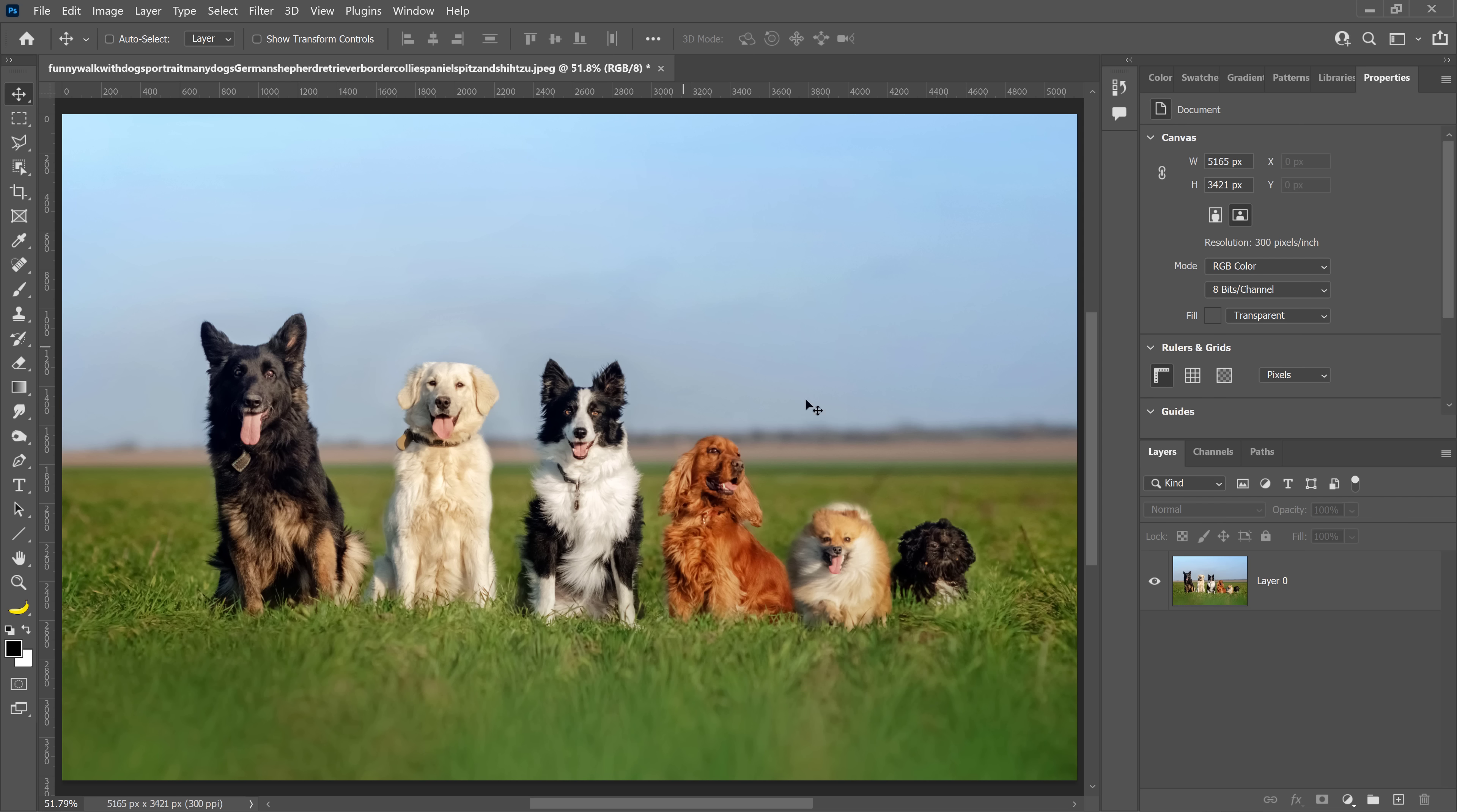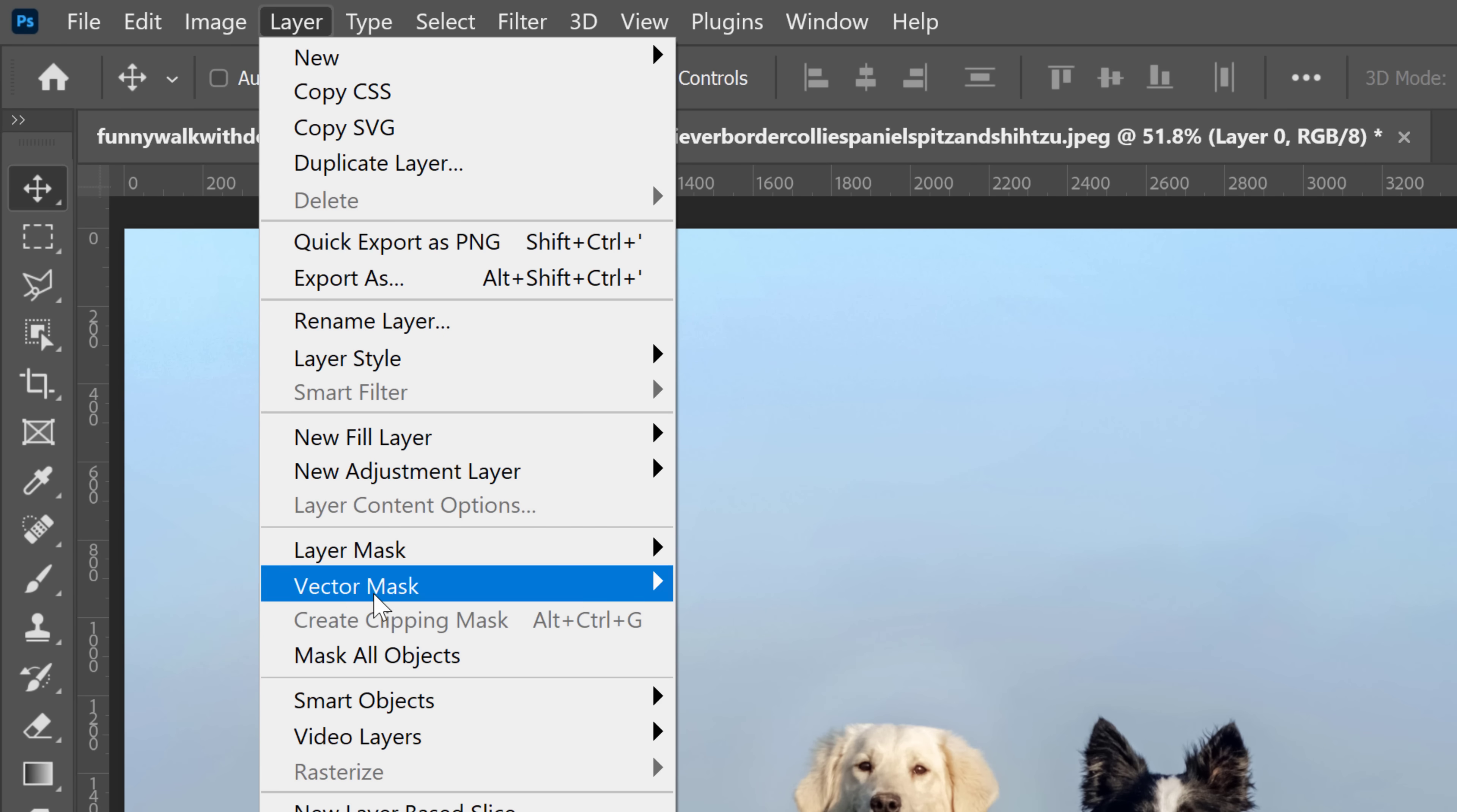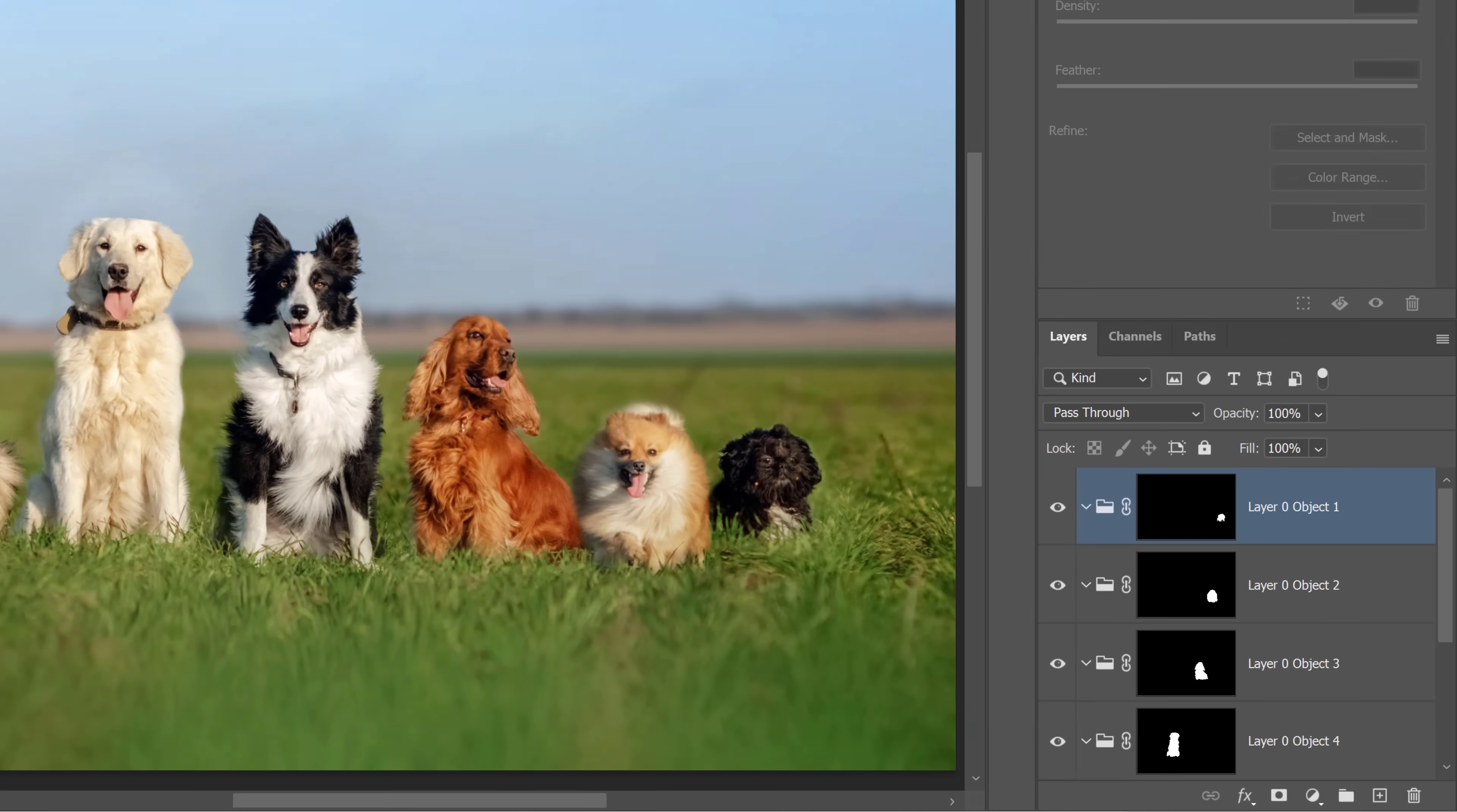Next, let's talk about a new layer selection menu. First, select your layer. Then under the Layer menu, you will see a new menu item called Mask All Objects. When you click on that,